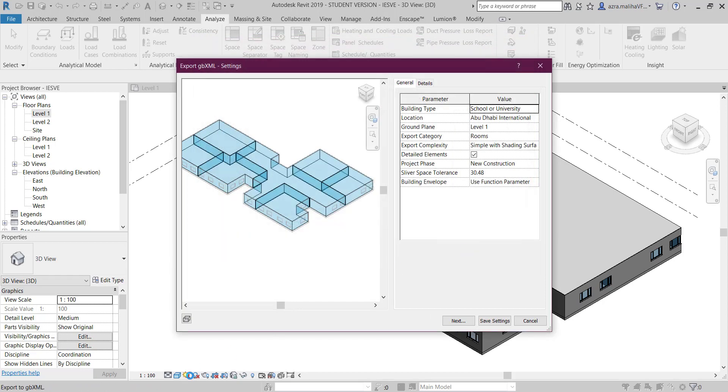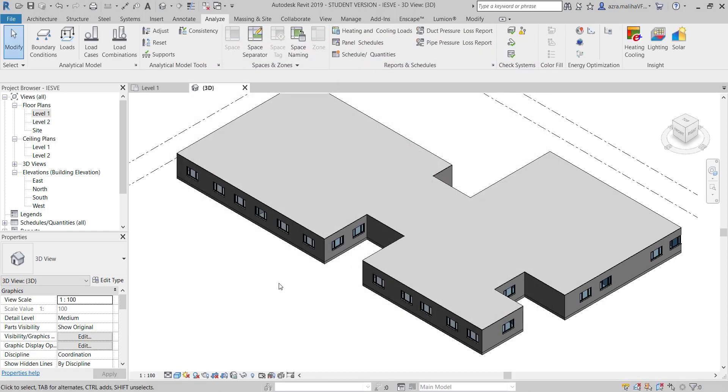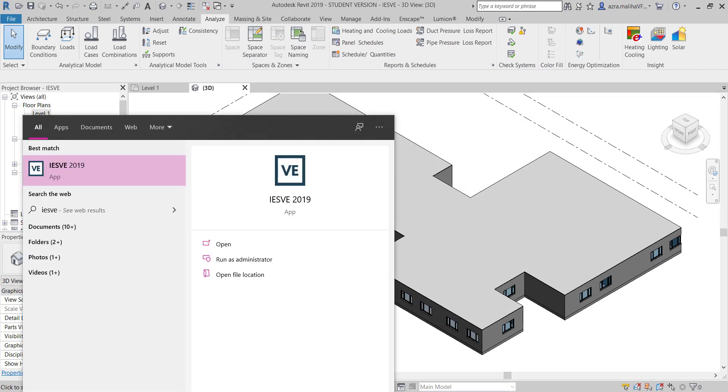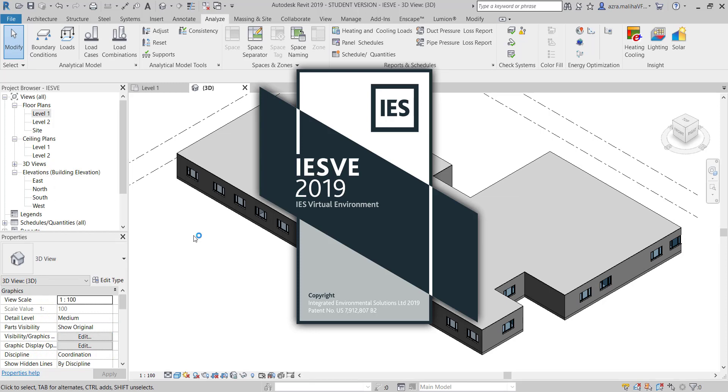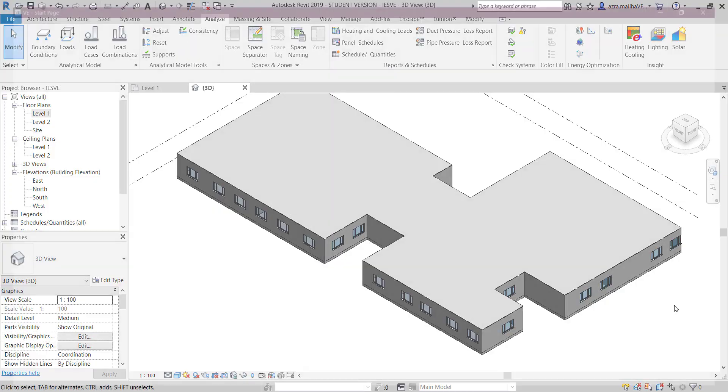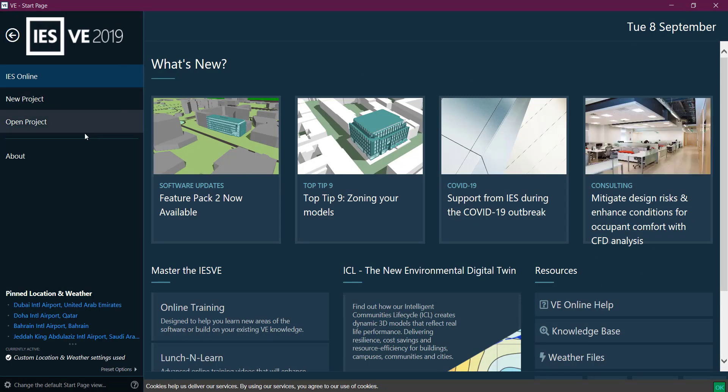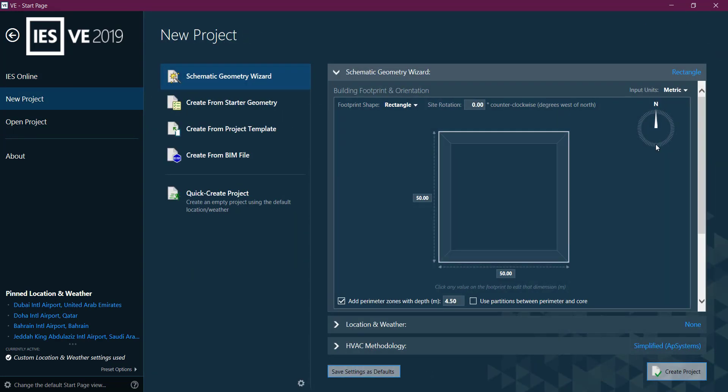Now I will open my IES VE 2019. For importing this model to IES VE there are two options. One is just going to your blank sheet and then say file and import.